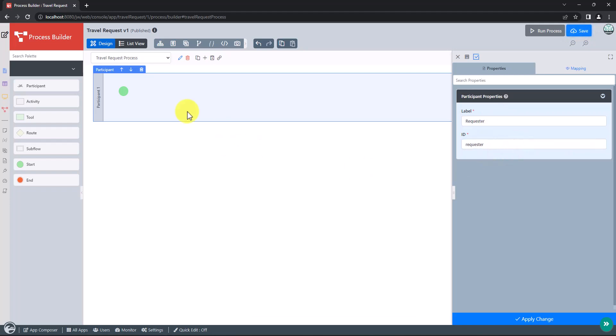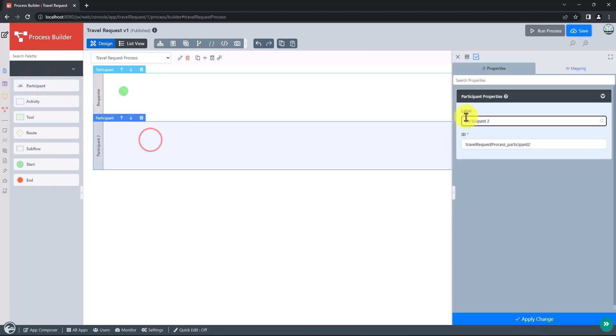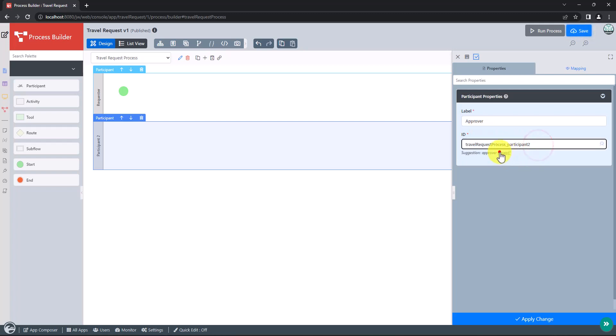Add more participants into the process by dragging a participant from the left palette. Then name our next participant as the approver.